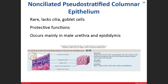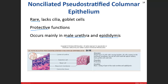The non-ciliated pseudostratified columnar epithelium is rare. Since there are no cilia, there are also no goblet cells — it would be problematic to produce mucus with no means of moving it. This type has a protective role and is found in the male urethra and the epididymis — the ridge-like structure that sits on top of the male testes. In the slide, the nuclei give a stratified appearance, but all cells contact the basement membrane.